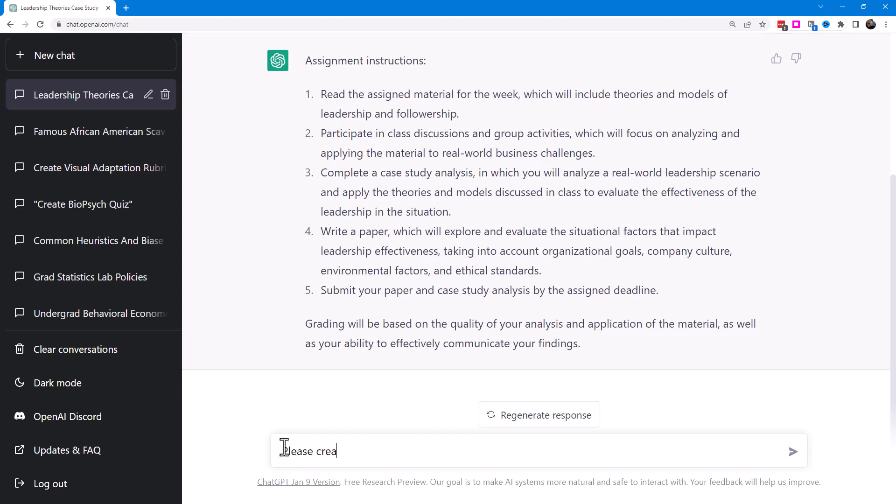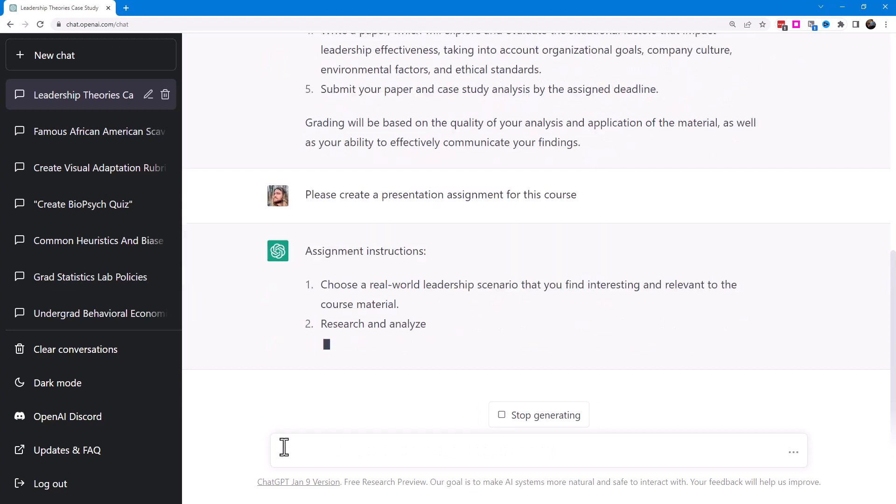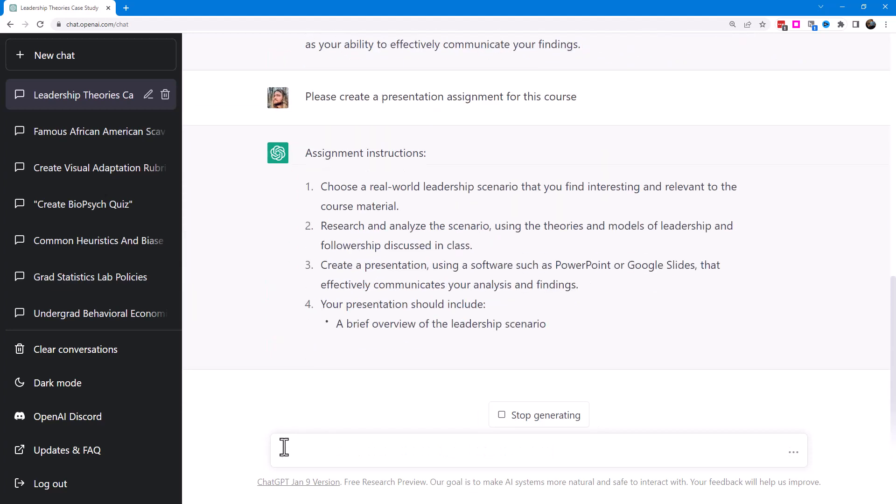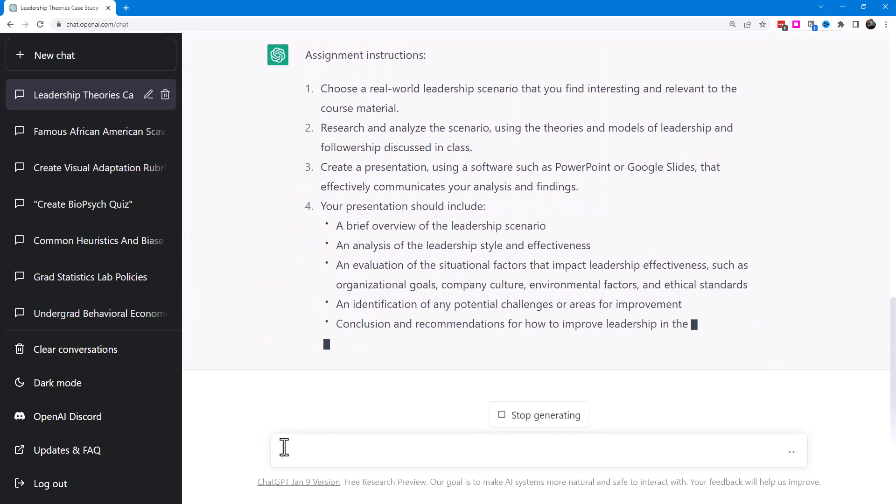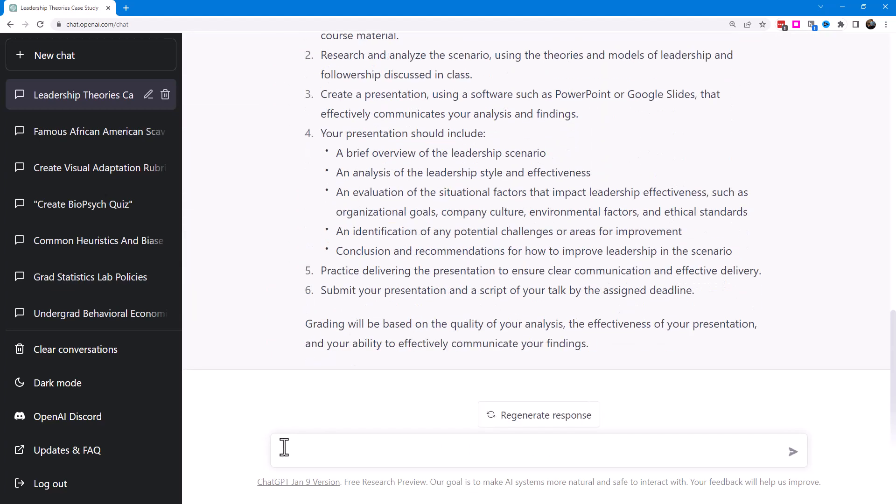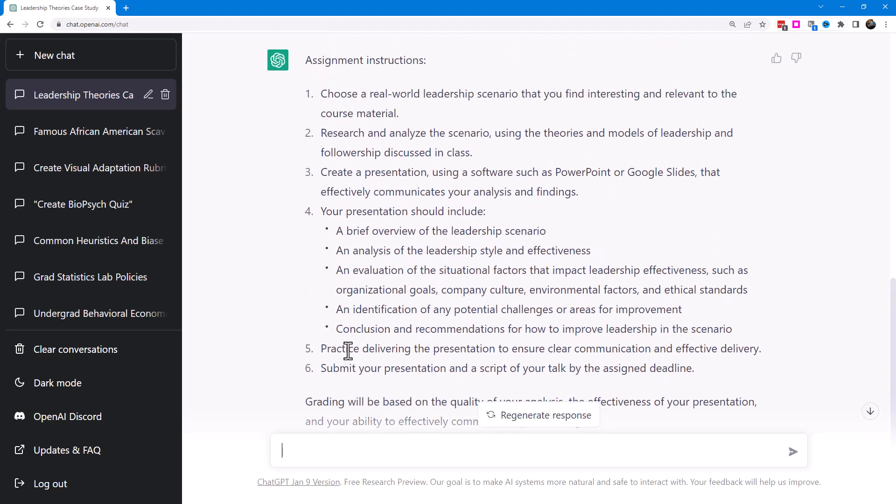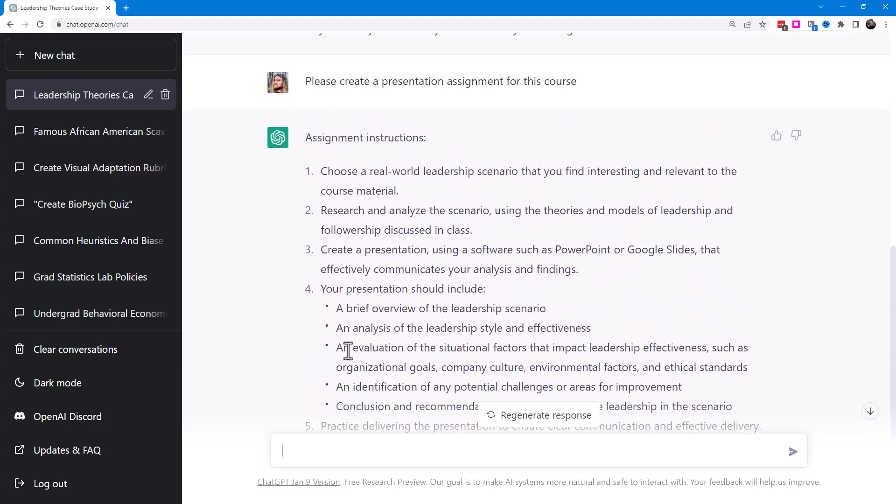I want to specify: please create a presentation assignment for this course. Apparently my initial prompt wasn't refined enough. Create an assignment for a course, but once I specify that I want this to be a presentation assignment, then it really narrowed in on a presentation assignment.